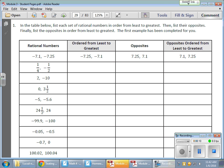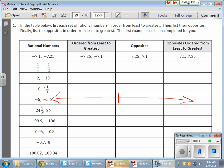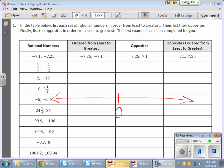When we're ordering and comparing rational numbers, a number line is certainly something we're going to need to utilize. There are certain understandings we need to have: the further a number travels away from zero on the right side, the greater that value is. The opposite is true on the left side — the further we get away from zero on the left side, the smaller the value gets.